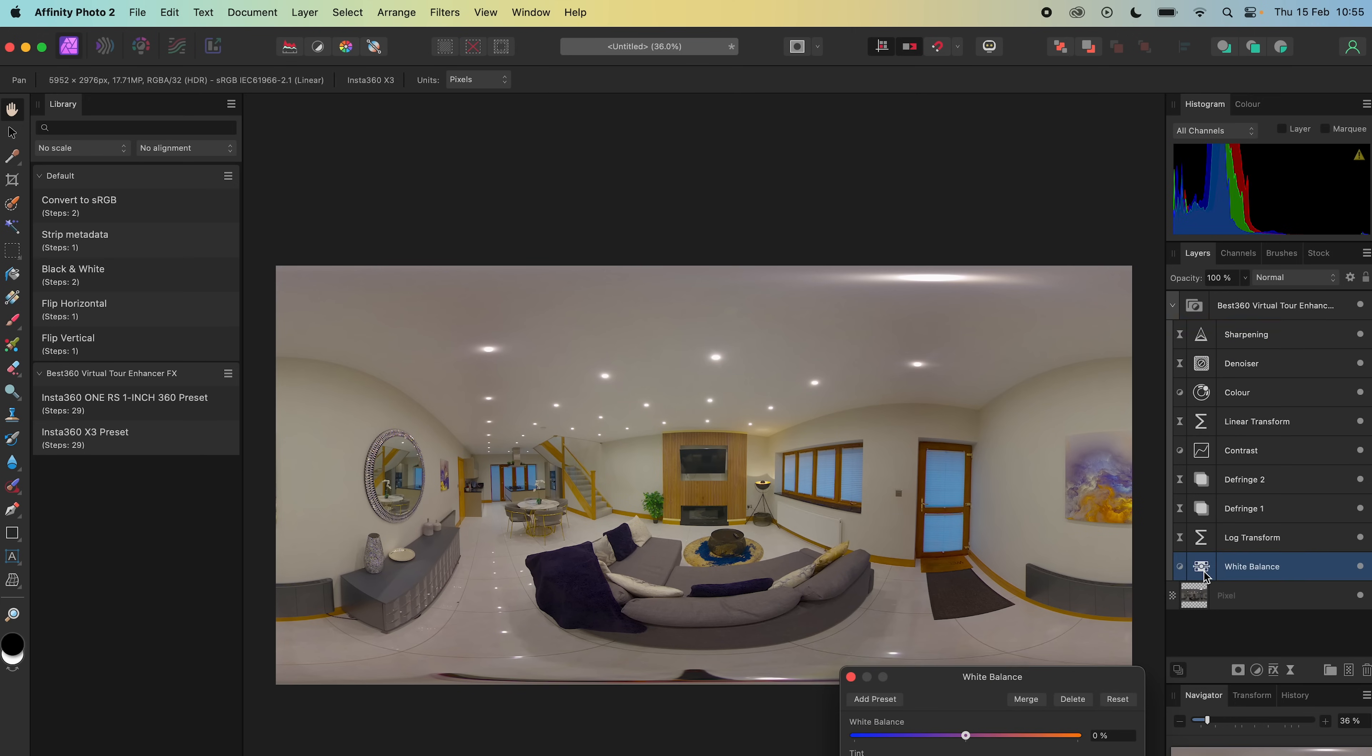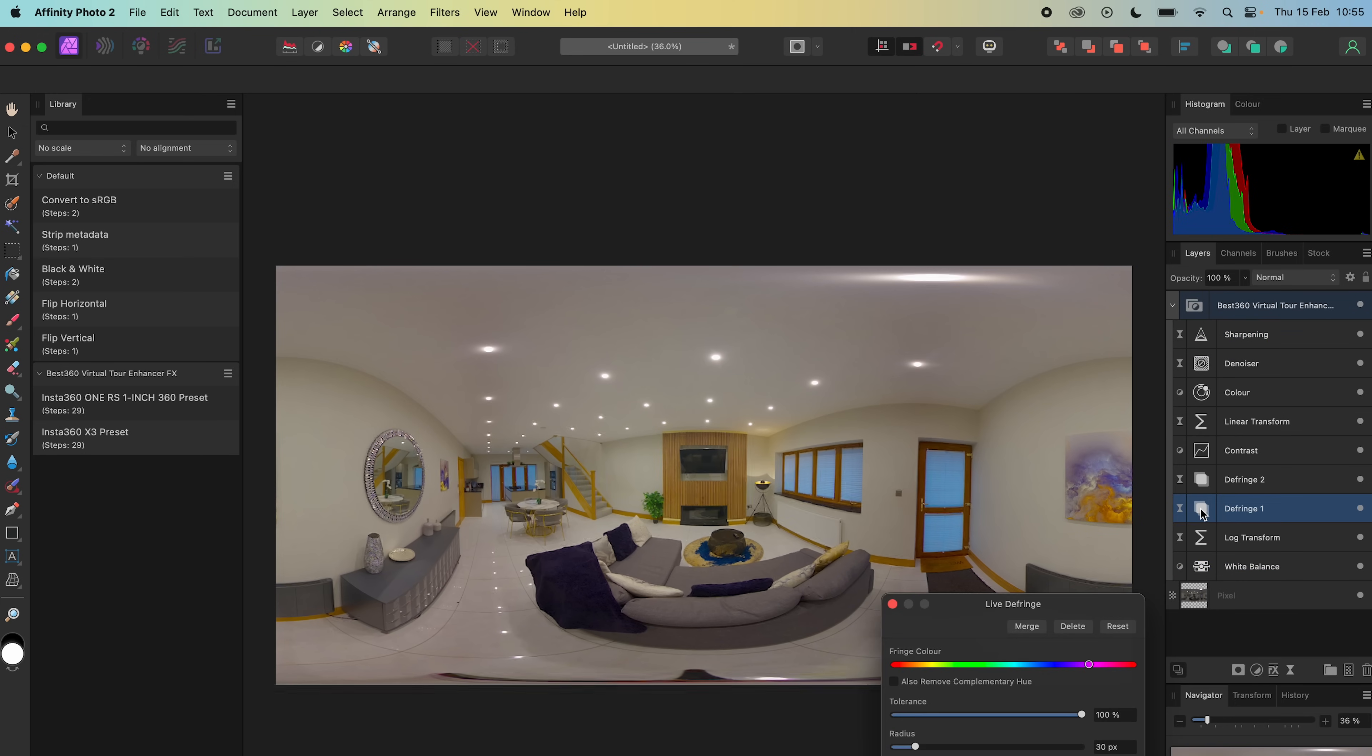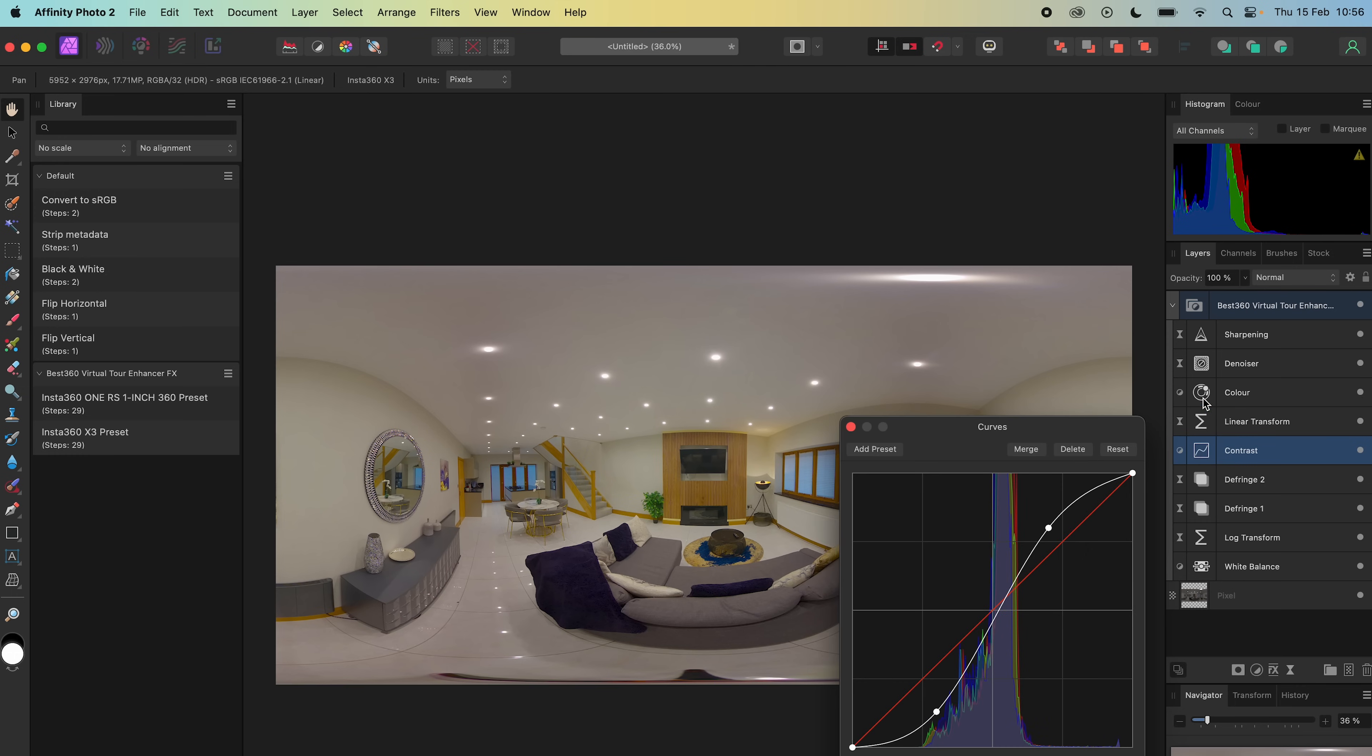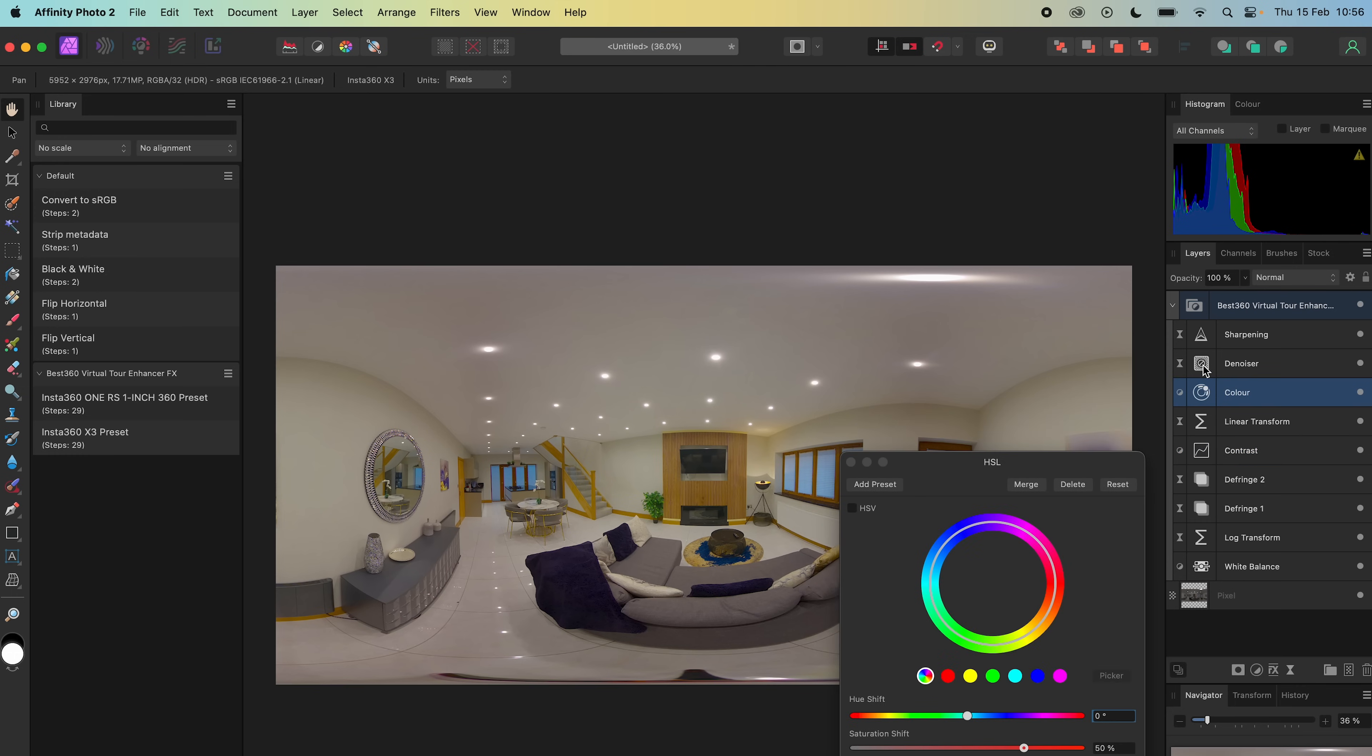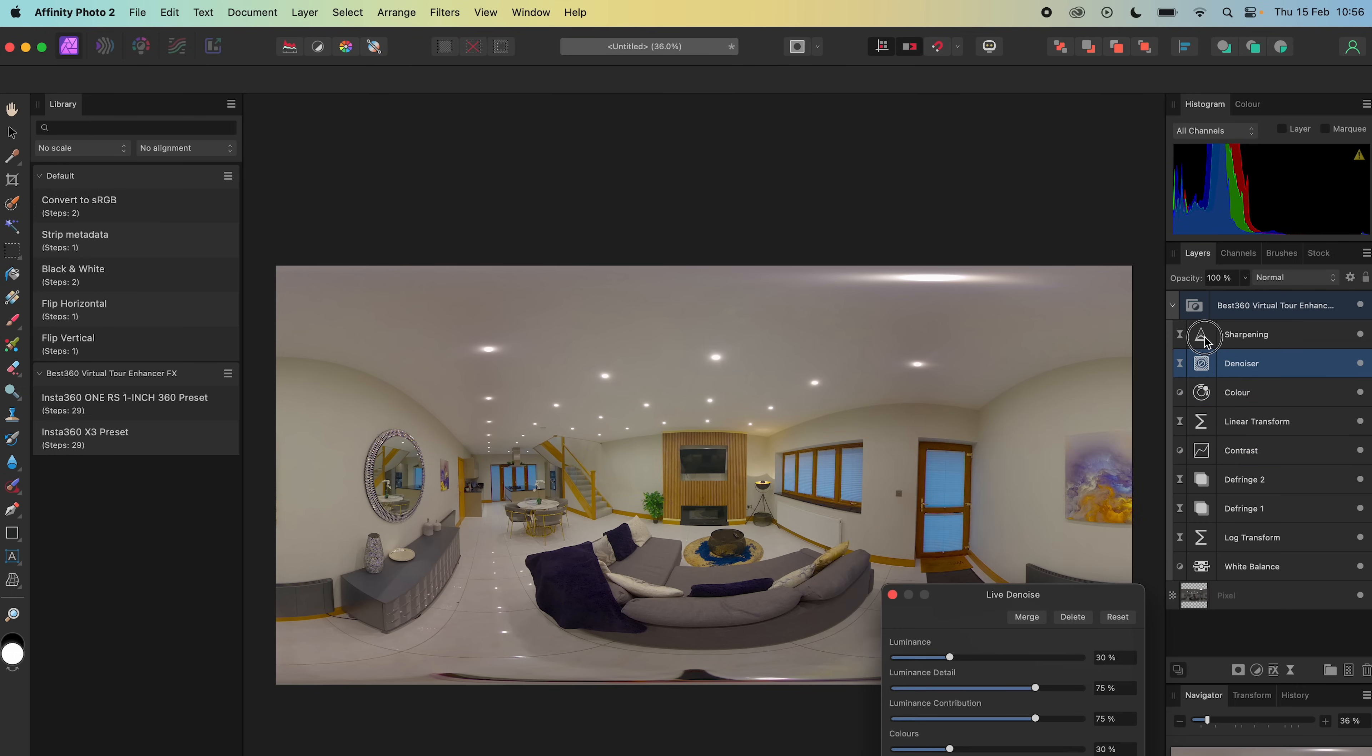The white balance, defringe, contrast, color, denoise and sharpening can be adjusted to your preference.